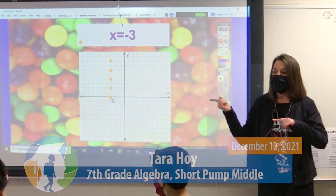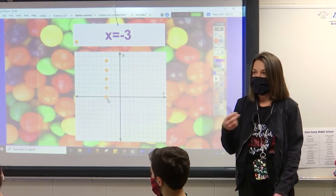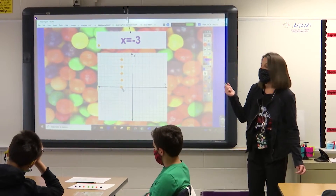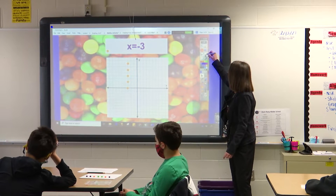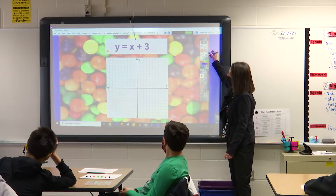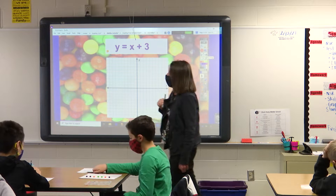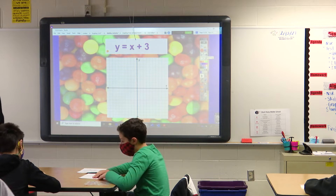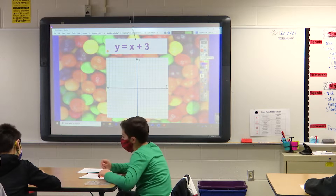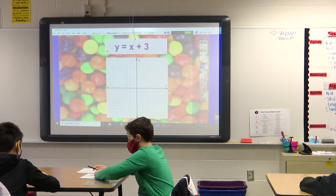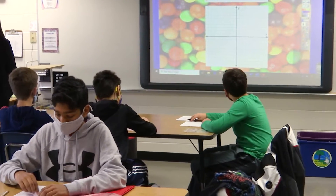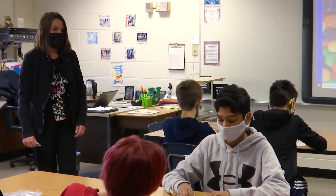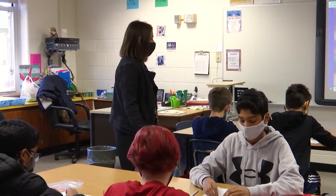Now let's do one. Both of those were horizontal and vertical using HOIVUX. Now let's use y equals mx plus b like we did on the number sense routine. We'll do another hot seat in a second, but let's go ahead and do y equals x plus three. See if you can graph that.